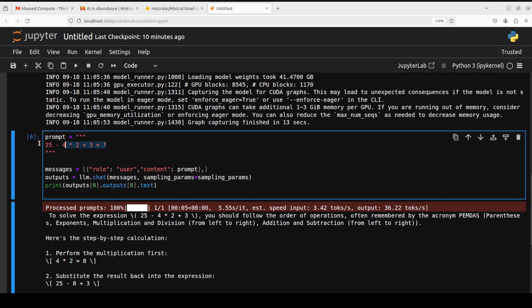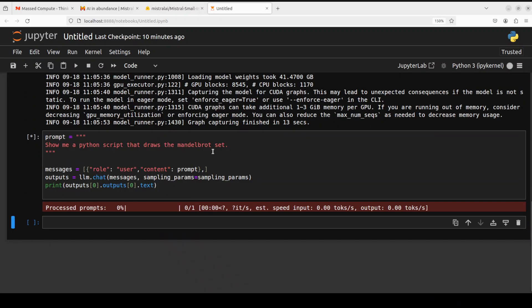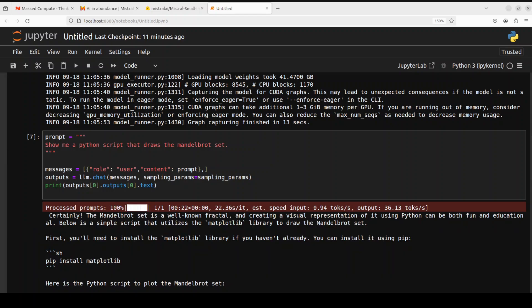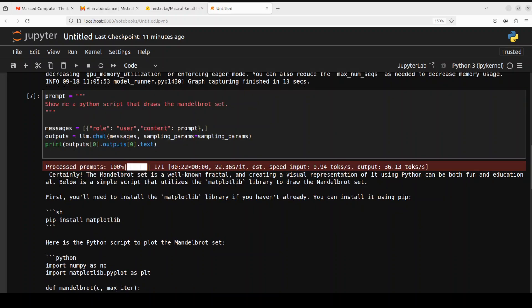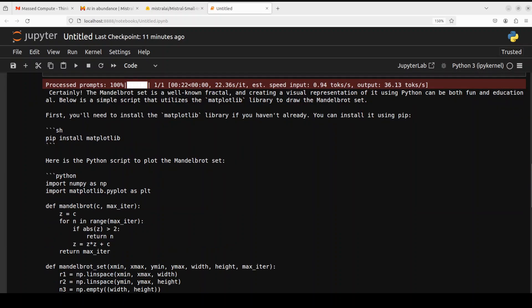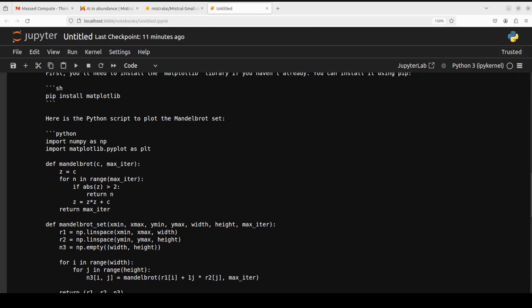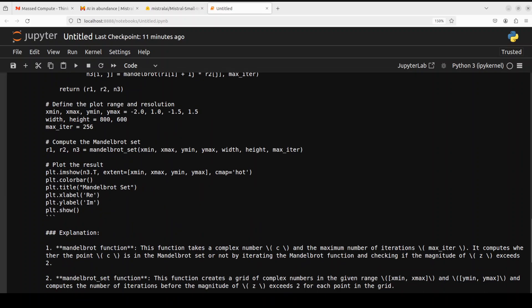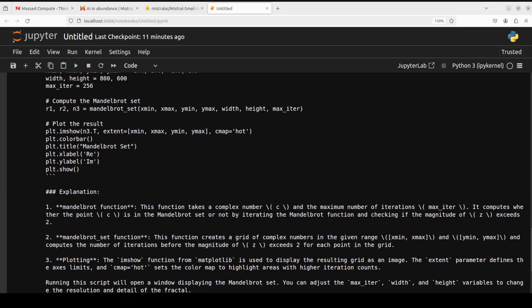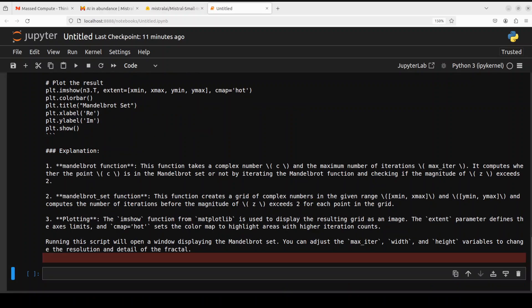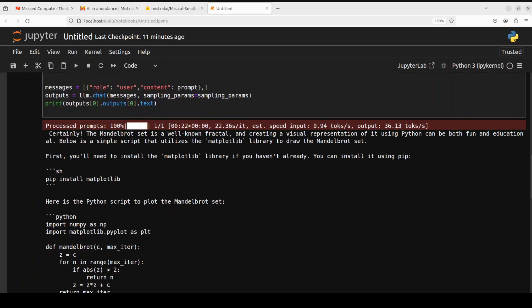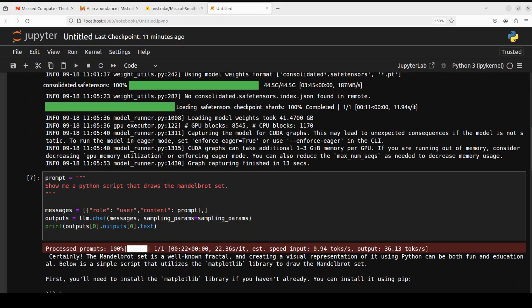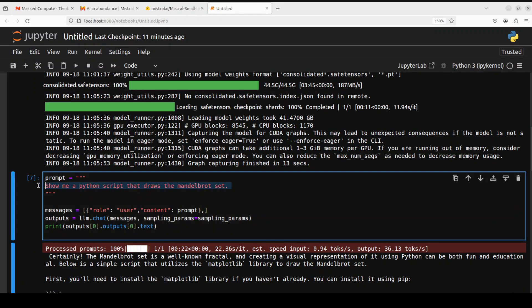Let's try out a coding question. I'm asking it to show me a Python script that draws the Mandelbrot set, which is a geometrical problem. Let's see if it is able to do it. There you go. You see, it has given us what needs to be installed, which is yes, matplotlib. If I quickly go through the code, looks really good to me. It has defined the Mandelbrot set, then it has defined the plot ranges and resolution. And look at this explanation, how good is that. It has given the whole synopsis of the code. Really amazing stuff, very good coding as usual from Mistral.